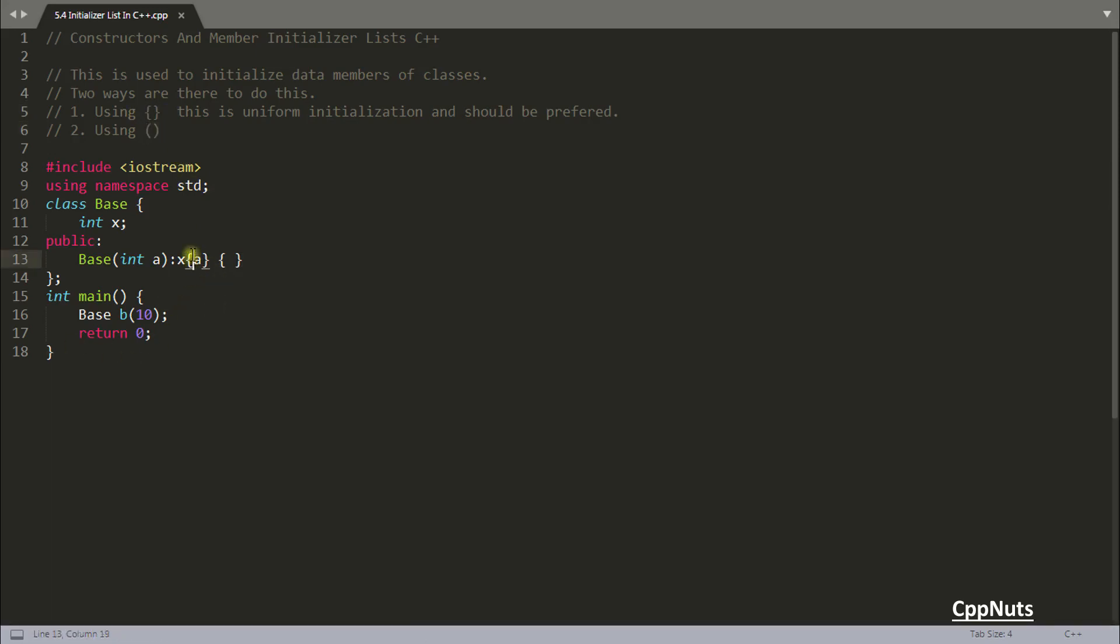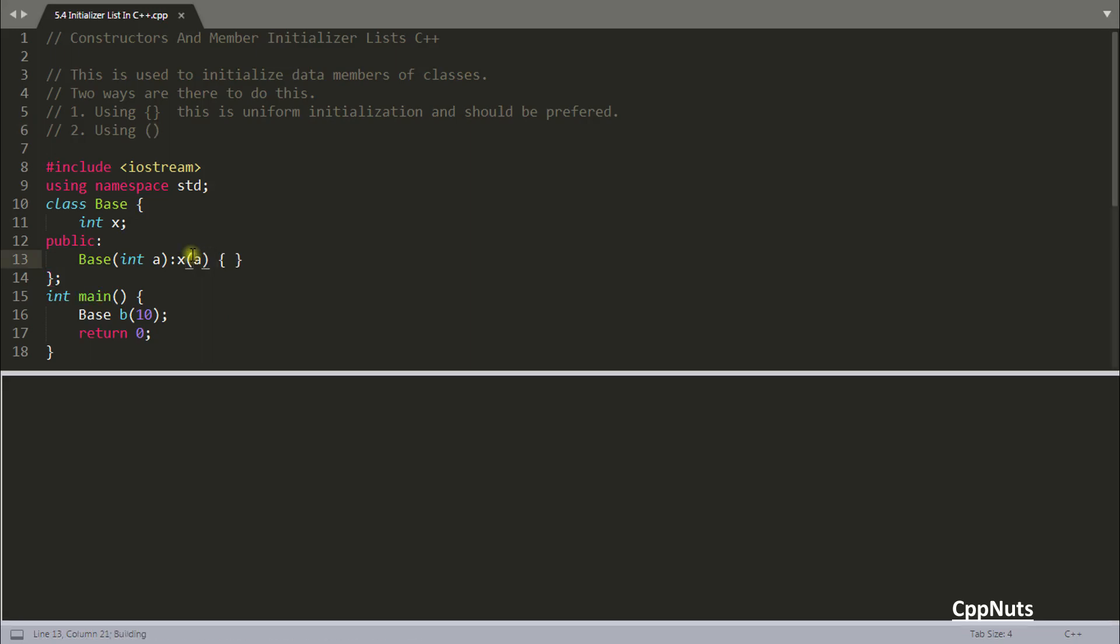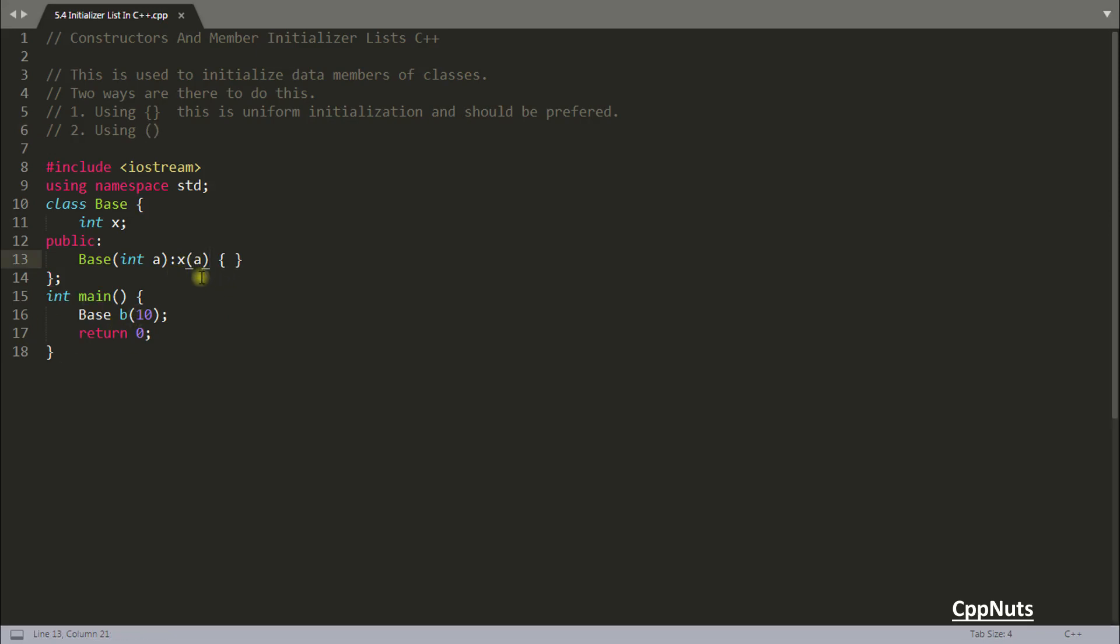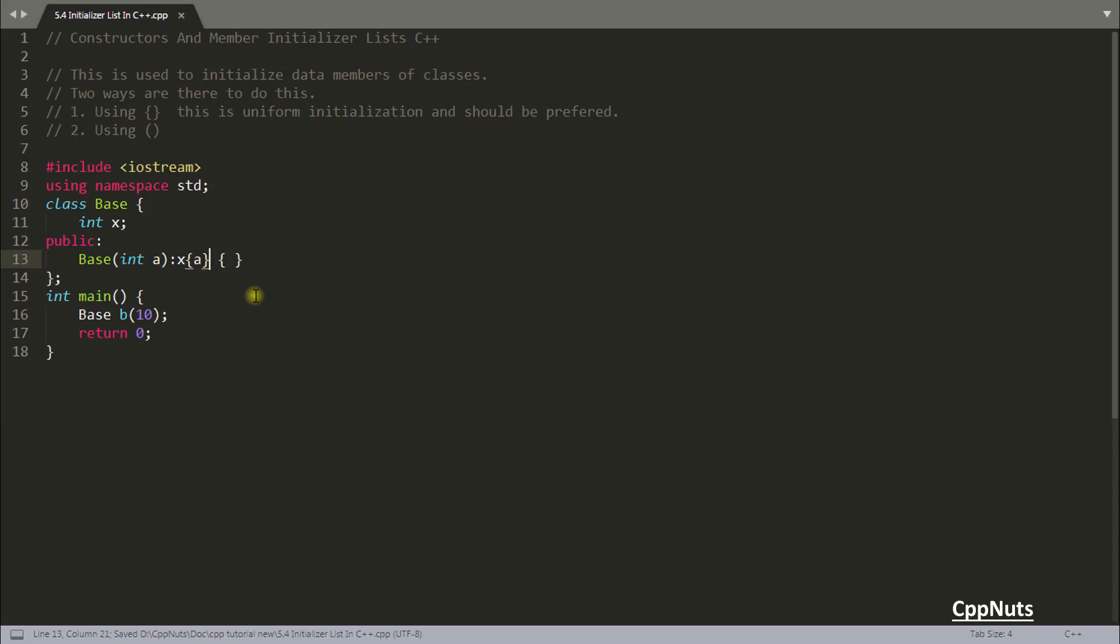As I said you can use round bracket also instead of using curly bracket, there is no much difference. See it has compiled again but there is a difference. This is uniform initialization and should be preferred over round bracket initialization and the reason is curly braces will check the narrowing.